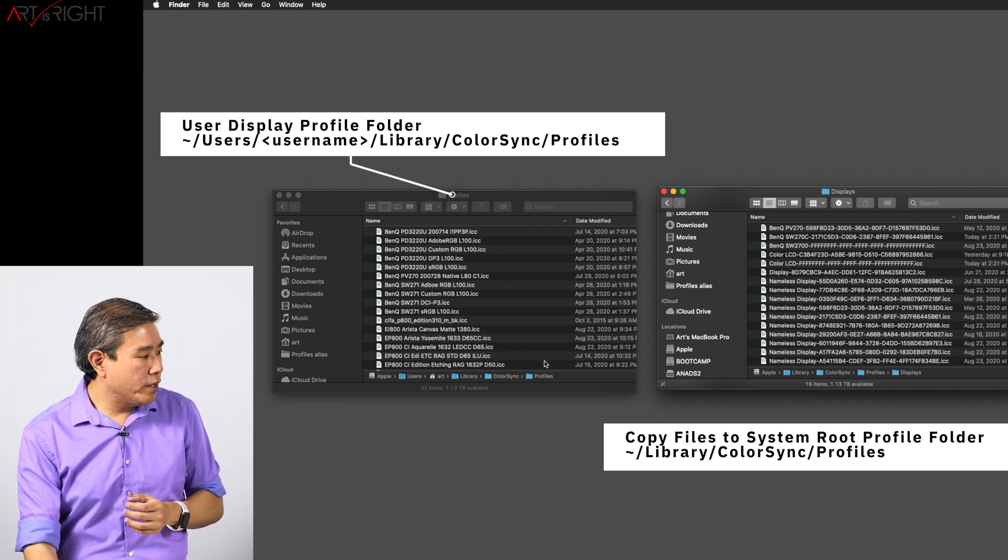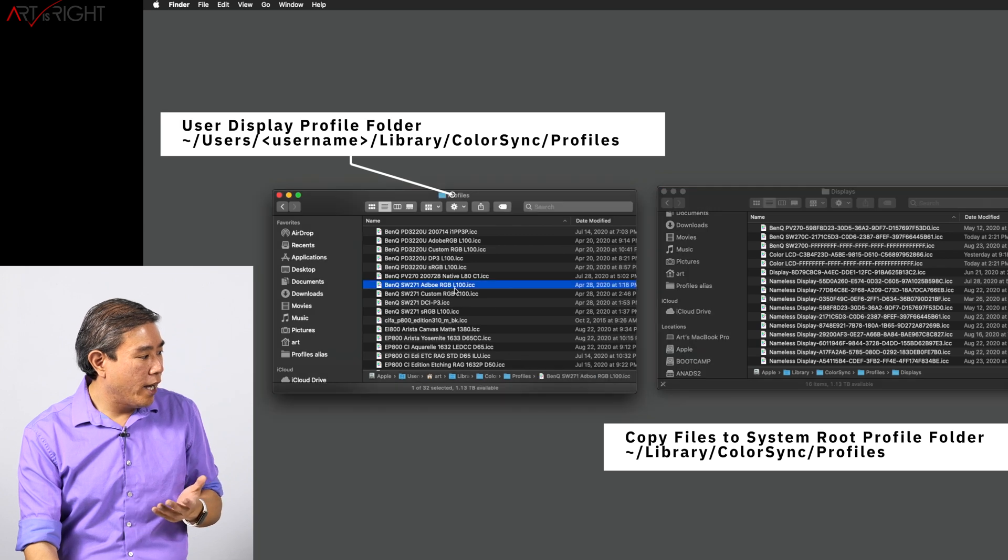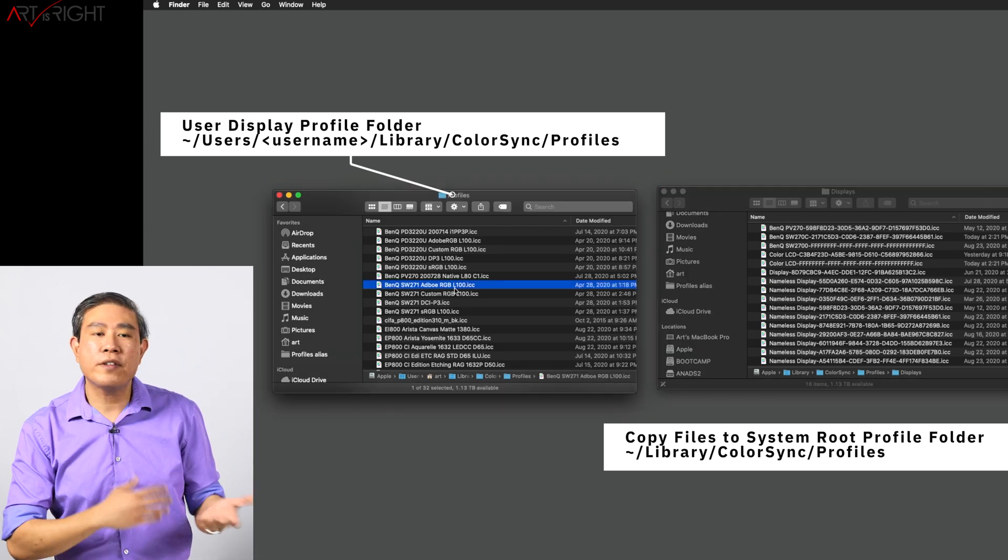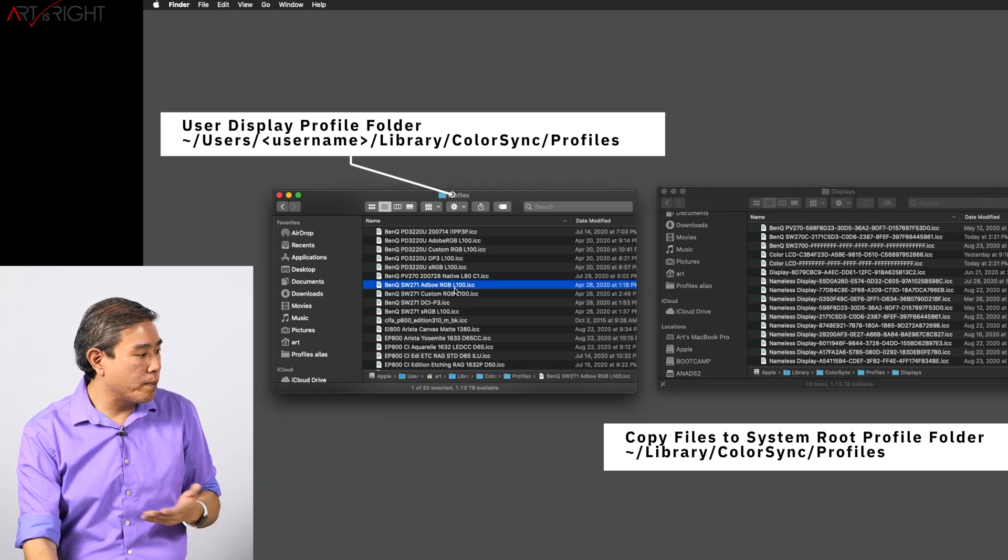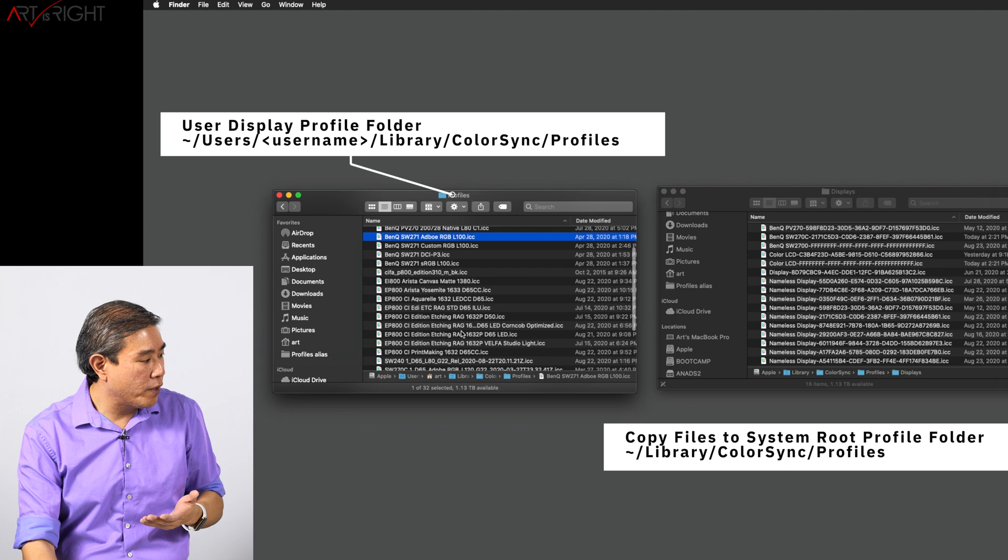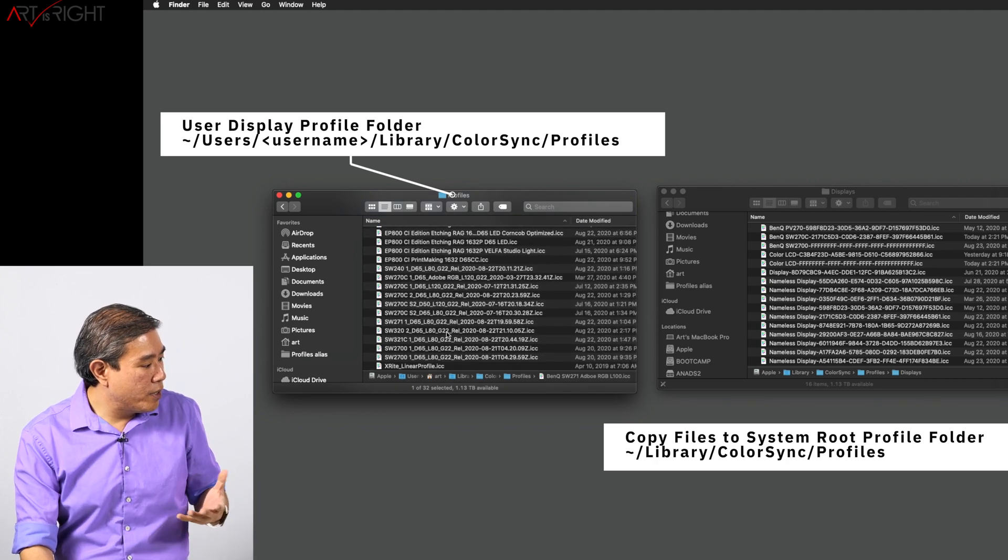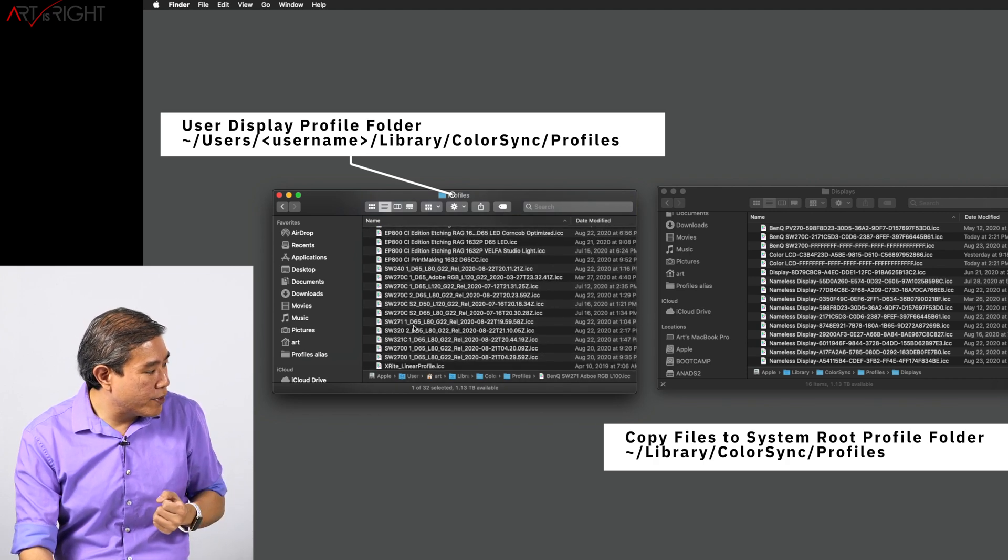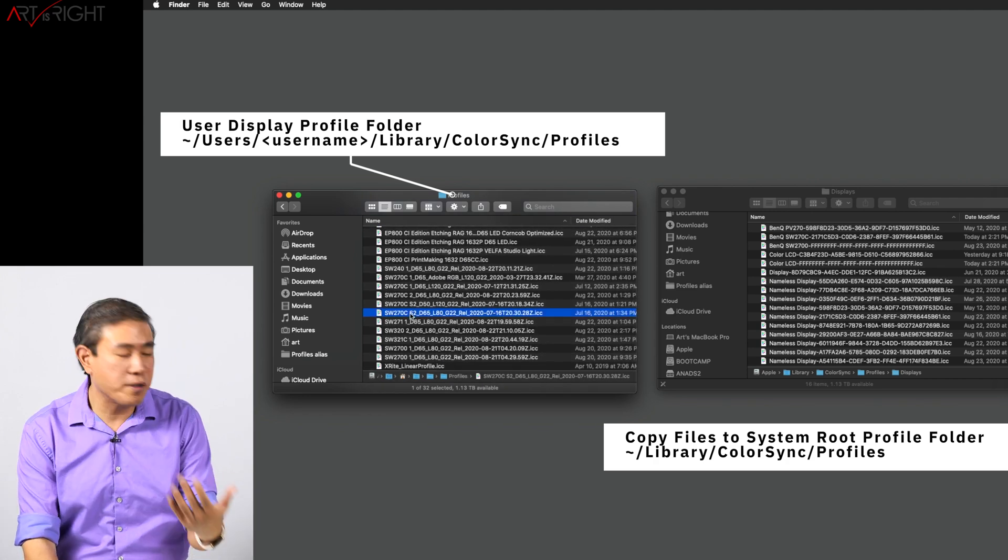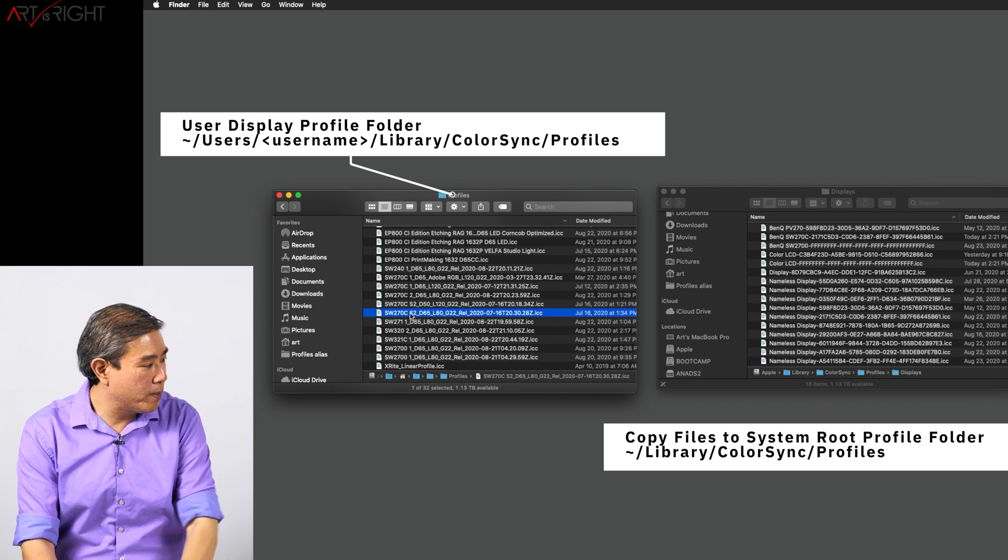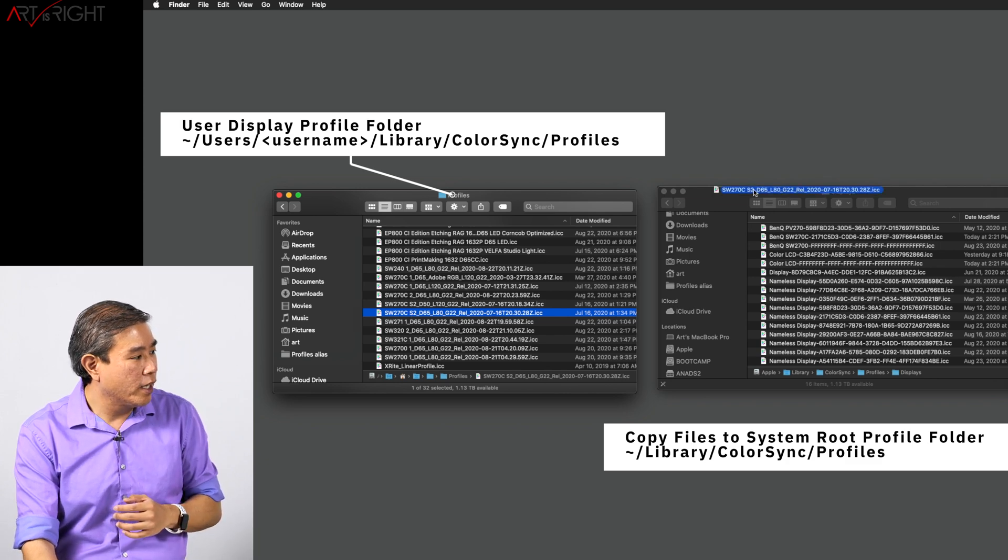So what I would simply do is come in here and you can either drag and drop it or copy and paste the profile in. So for instance, this is an SW270C and I have a lot of profiles that I've generated with this display, but let's say we're going to copy this one.